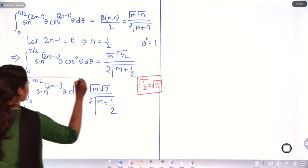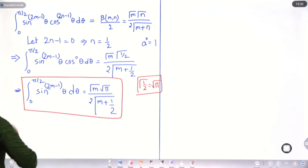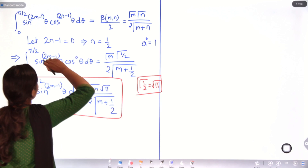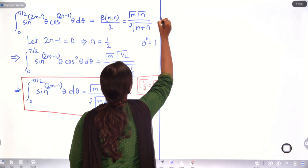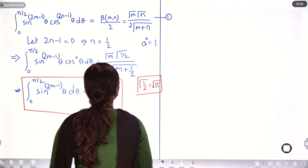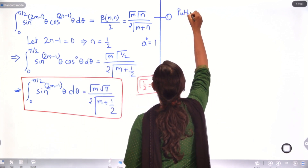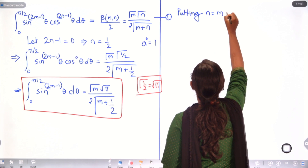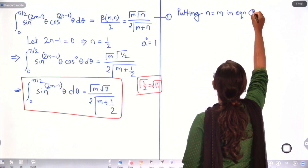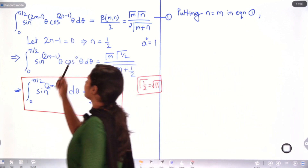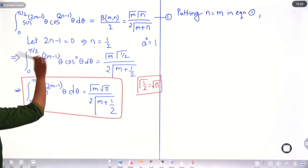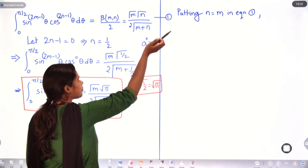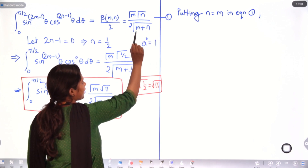This is what we have derived, and we will use it in the solution ahead. But before that, we need to do one more derivation. Let that be equation 1. Now, putting n = m in equation 1: the 2n−1 becomes 2m−1, and γ(n) becomes γ(m), and m+n becomes m+m.